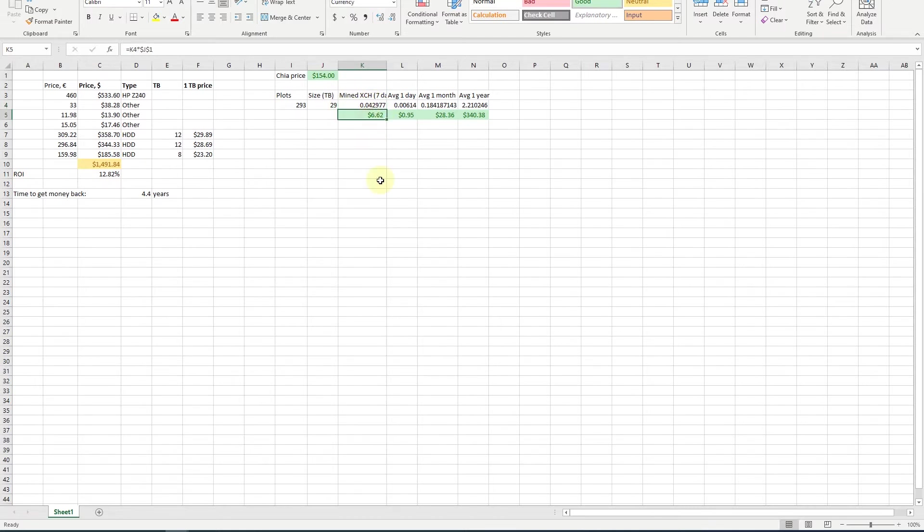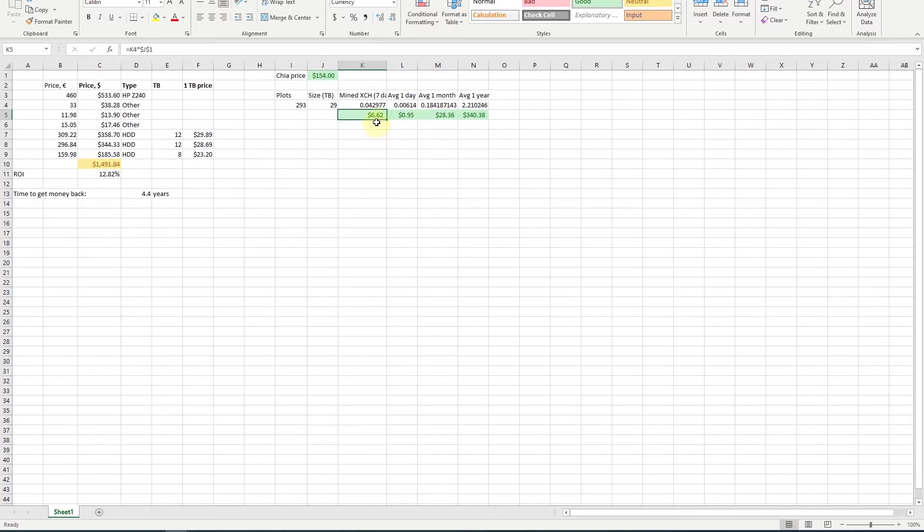0.042977 chia during one week and that would be $6.62 per week. Not so much, not so much, but let's see what other numbers have to say for us.